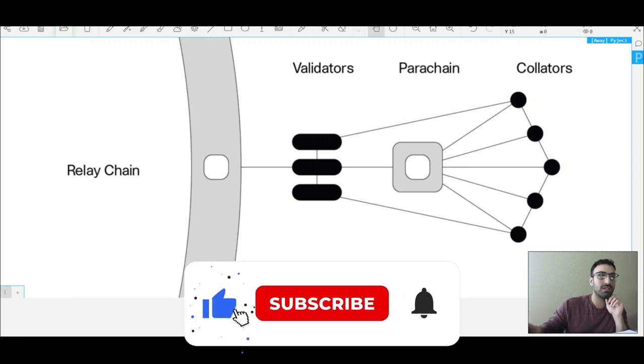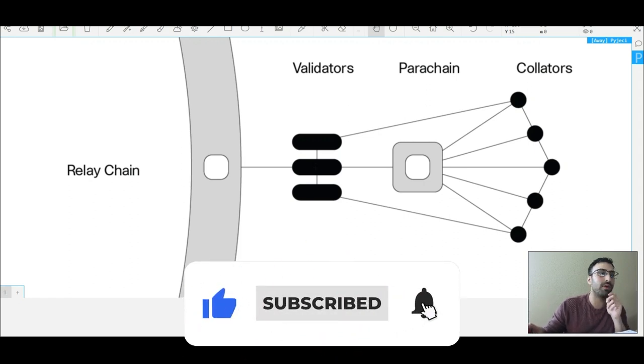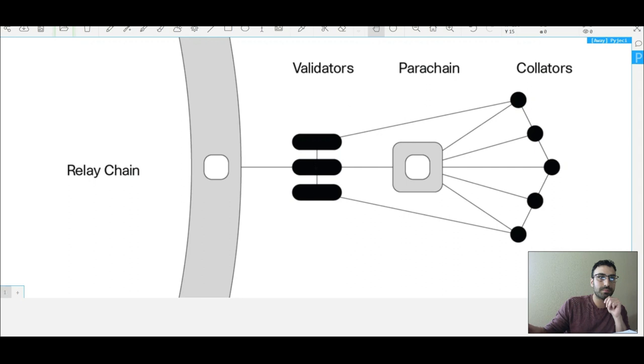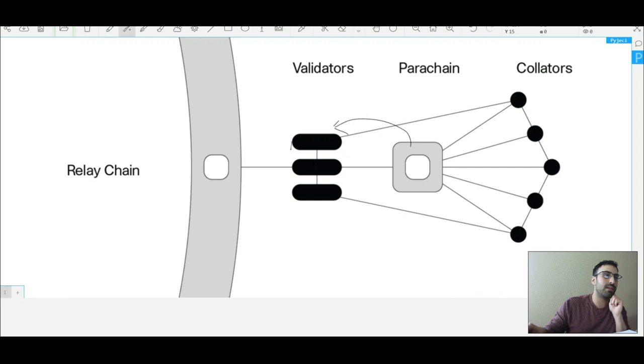They solve that issue by allowing the parachains to communicate with each other. So you basically have all these parachains all across, they're all having transactions sent to these validators, and then validators validate transactions, and then the transactions get stored onto the relay chain. Pretty simple, right?